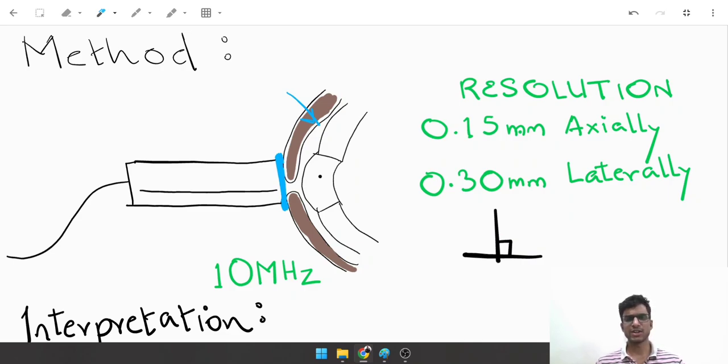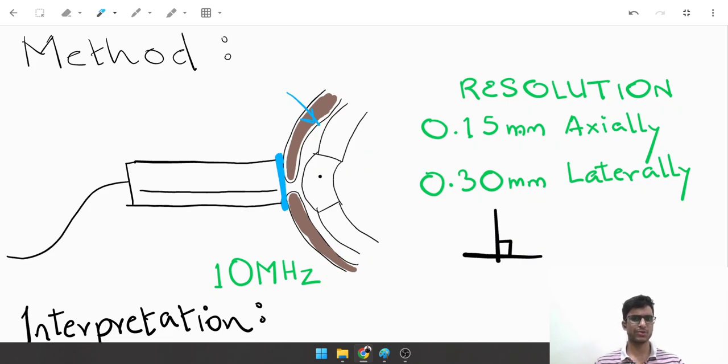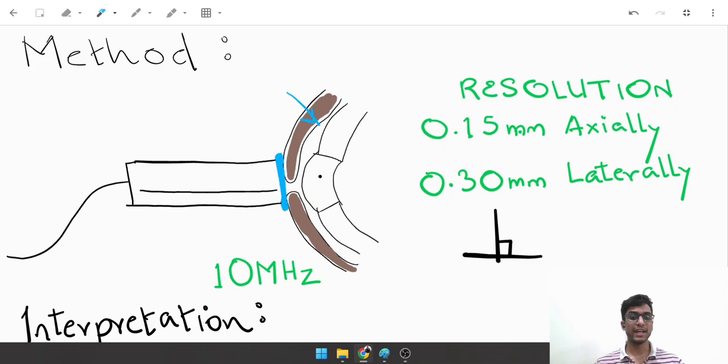A scan is always carried out with eyes open. You directly place the probe on the cornea or use the immersion technique with water between the probe and cornea, but there is no eyelid. In B scan, you ask the patient to close their eyes.